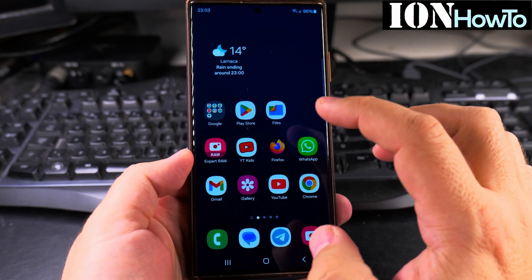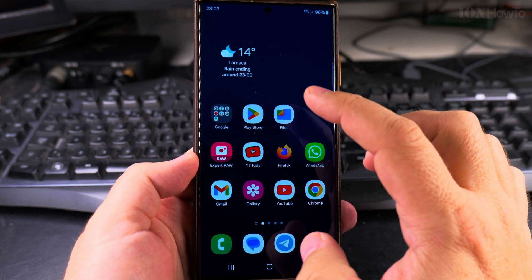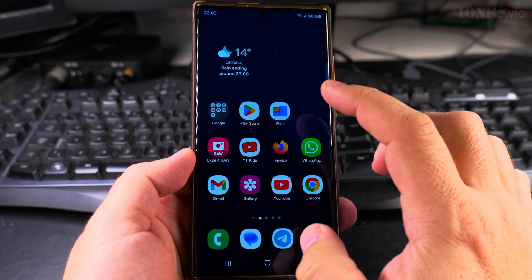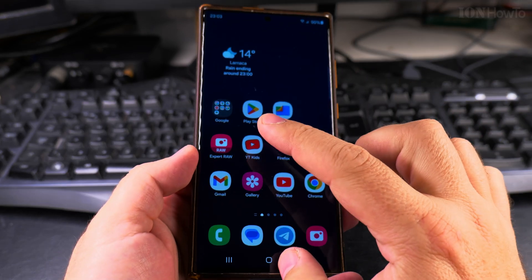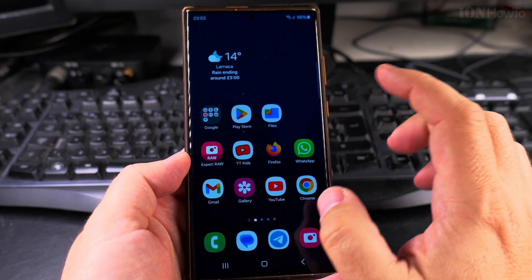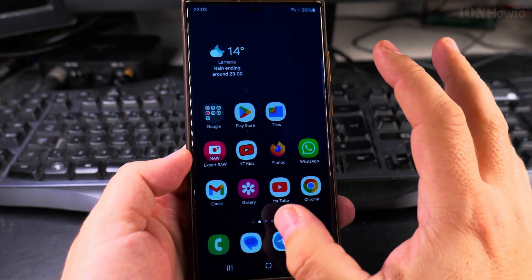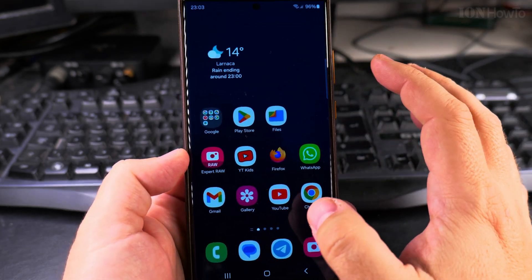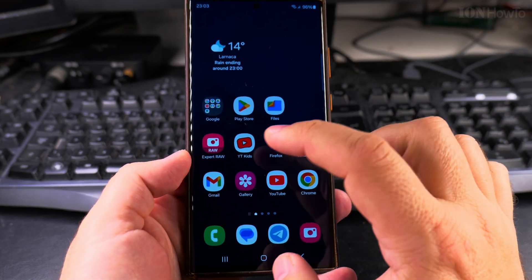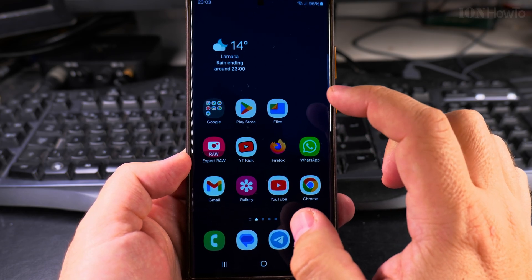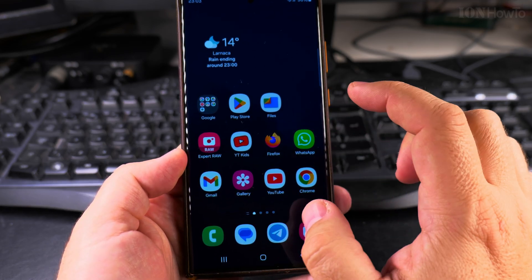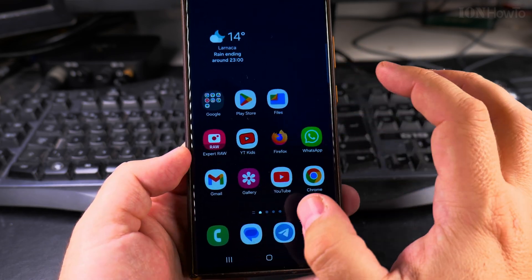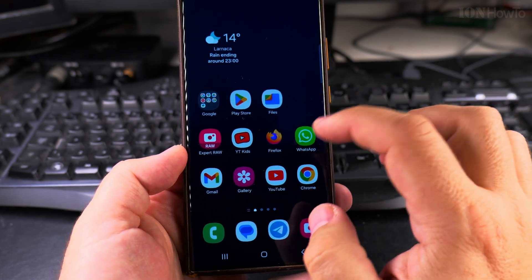In this video, I will show you how to enable voice typing on your Samsung Galaxy Android phone. This is the Samsung Galaxy S23 Ultra, but this is going to be very similar on most Samsung phones. This is similar to the Google Gboard option for voice typing, but it's slightly different for Samsung.